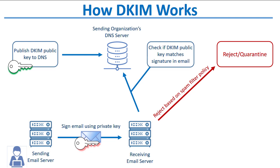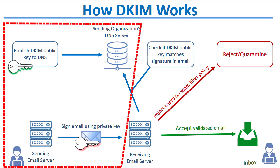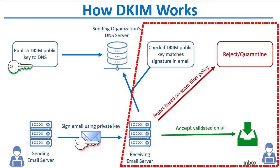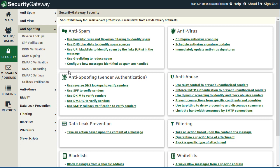If the public and private key do match, then the message can be accepted and delivered to its recipient. In this lesson, we'll go over the DKIM signing settings in Security Gateway, and then we'll go over the DKIM verification settings. When setting up DKIM for your domain, the first thing to do is configure a DKIM record and configure DKIM signing. You'll find these settings under the DKIM signing section under the Anti-Spoofing menu in Security Gateway.